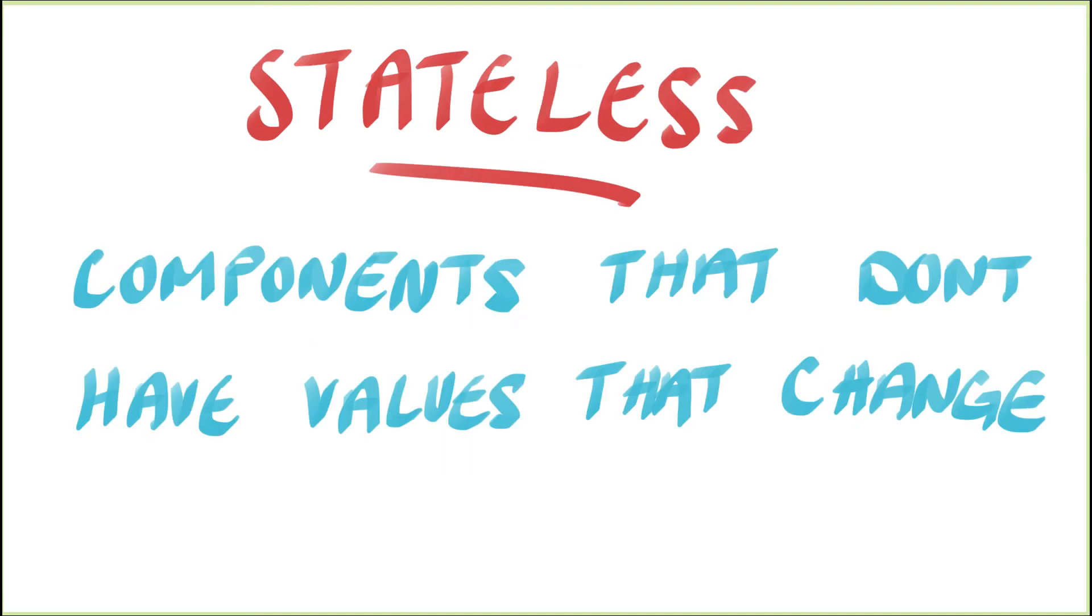Stateless components, on the other hand, are components that don't use state, which means they don't have values that change.